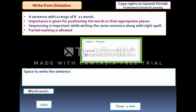Write from Dictation is the last question item. A presenter dictates a sentence; you listen and then type the exact same sentence in the space provided, maintaining the correct word sequence. Partial credit is given for words that are correct and in the right position. You must also ensure correct spelling. At the bottom you can see your progress — for example, question 13 of 15 with just two minutes remaining, meaning you need to complete the remaining questions quickly. That is the end of the modules.